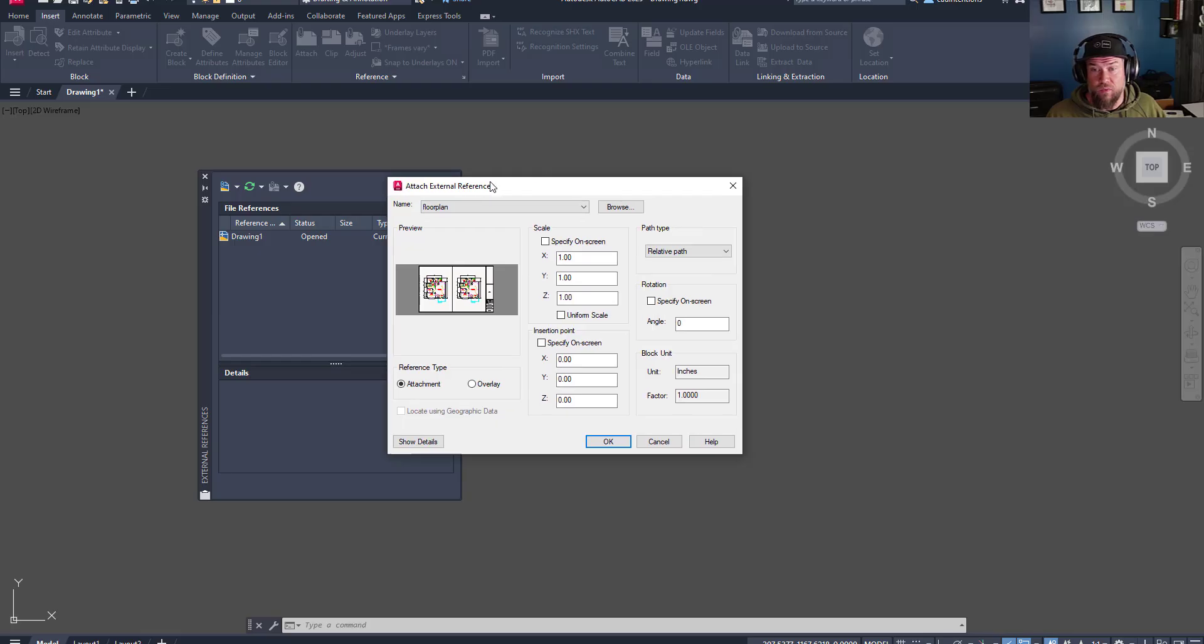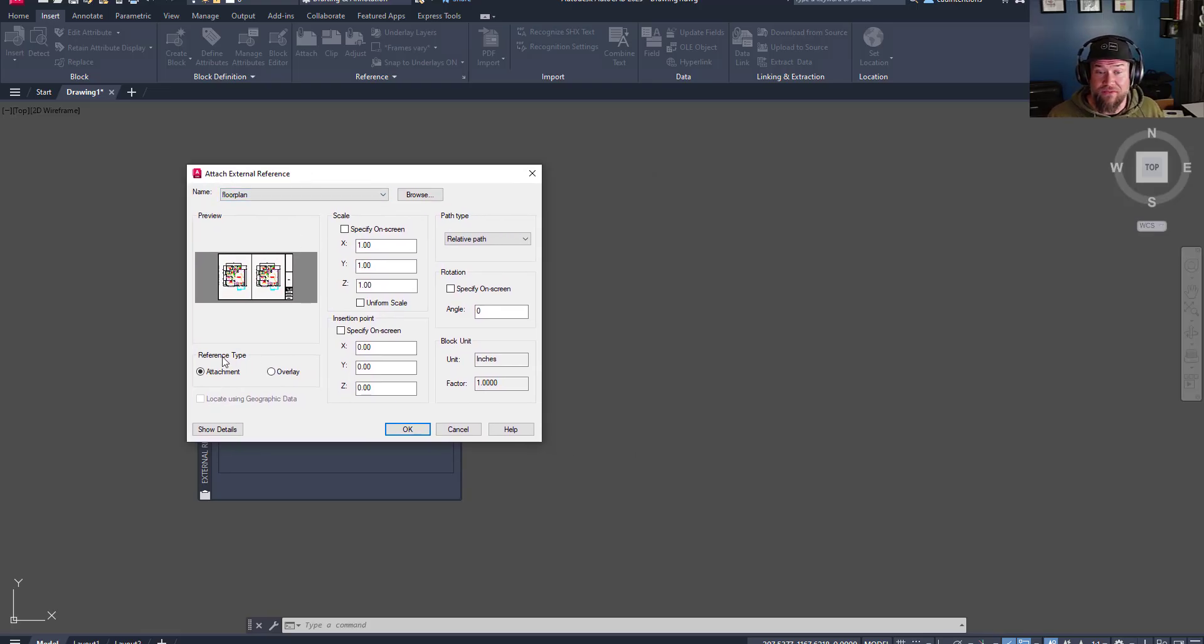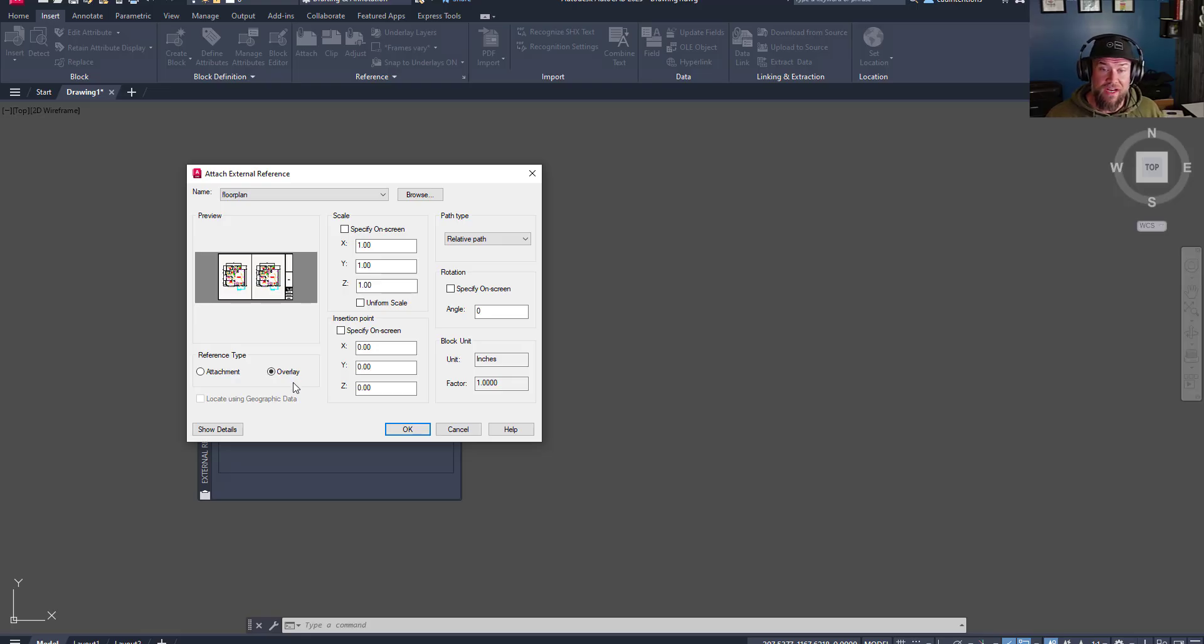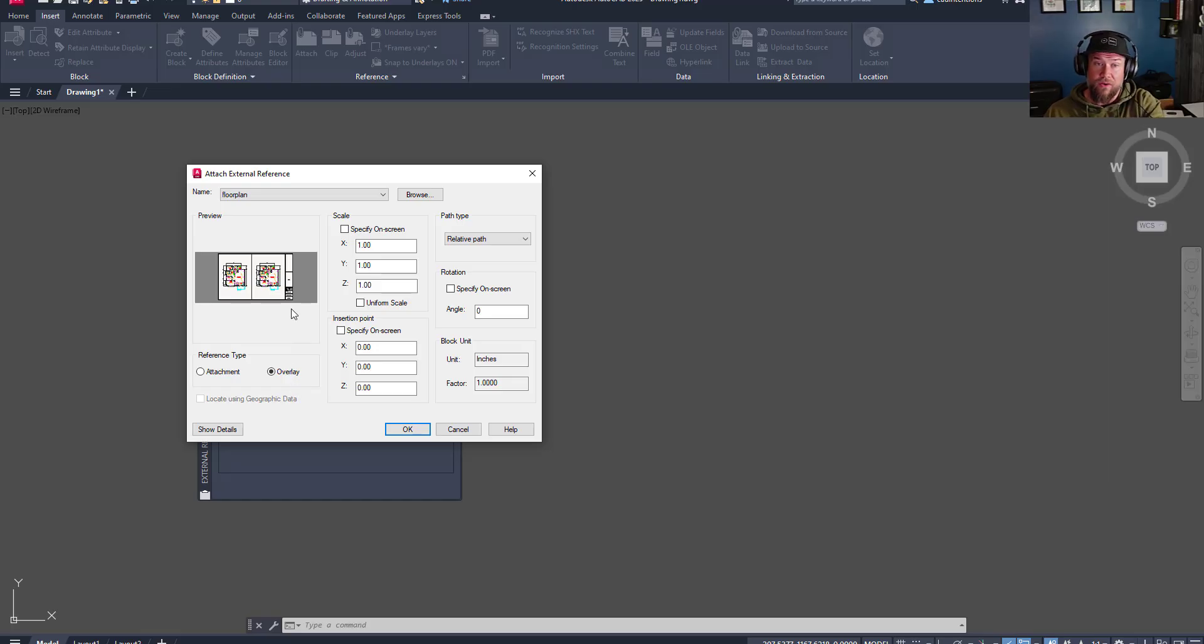Now, here is one of the tips that I wanted to highlight and mention today, and that is the reference type. You're going to want to typically have overlay selected as your default. An overlay attachment, or XREF, is going to attach this drawing only to the one that we're currently working on, which is drawing one.